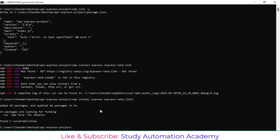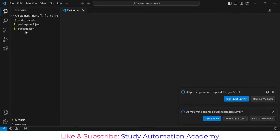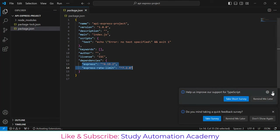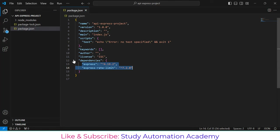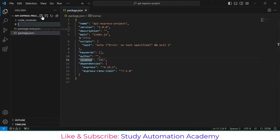Now if we open the project in Visual Studio Code — just write 'code .' — the project will open. Here we will create one index file. If you go to package.json you will see we have installed these two packages.